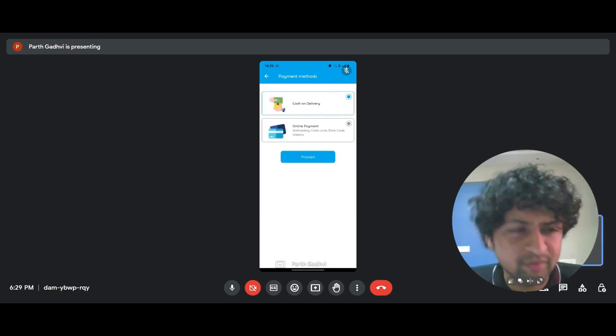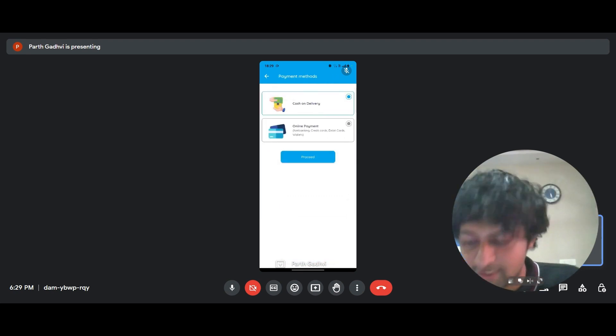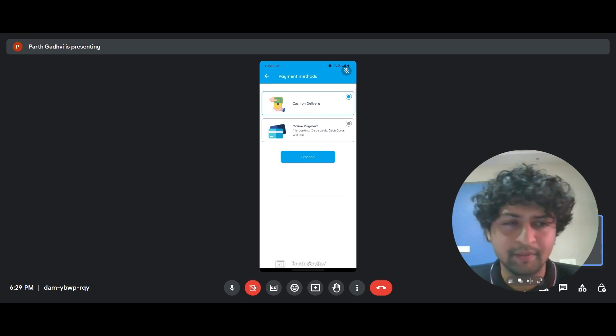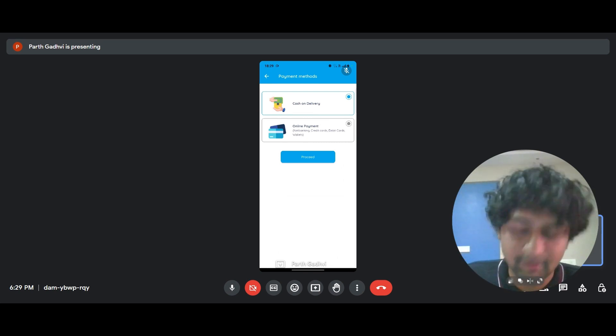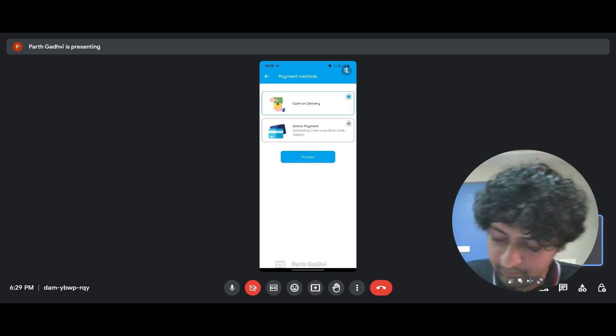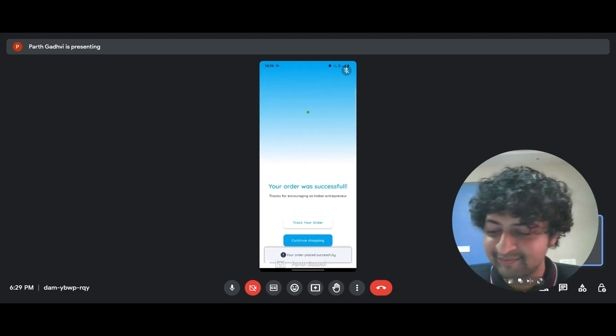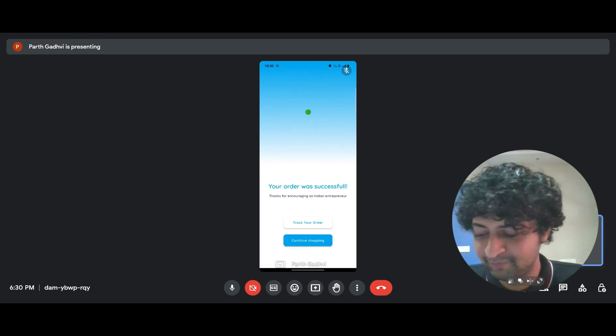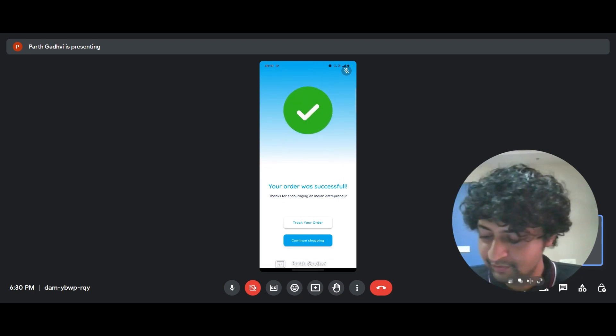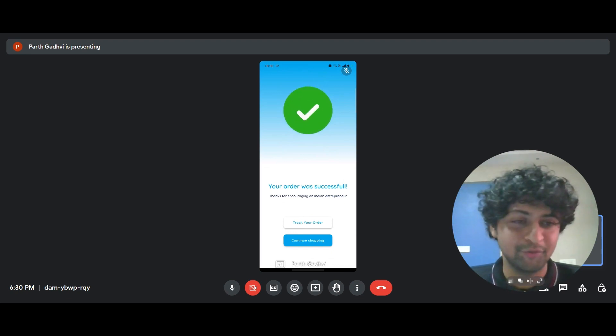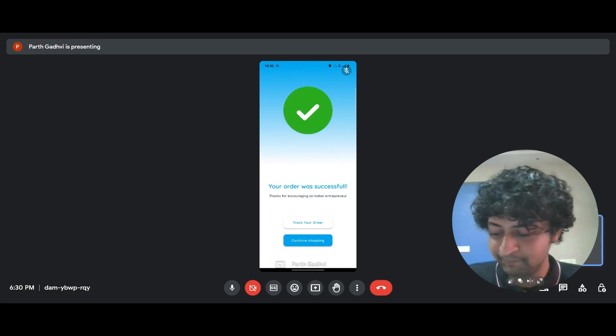Now you can add in whatever you want here. You can add cash on delivery, online payment, lazy pay EMI, whatever. I'm sure you won't need EMI for whatever floats your boat. So click on proceed and that's it. You get this amazing final screen, which says your order was successful. Thanks for encouraging an Indian entrepreneur. That's a line I really enjoy.